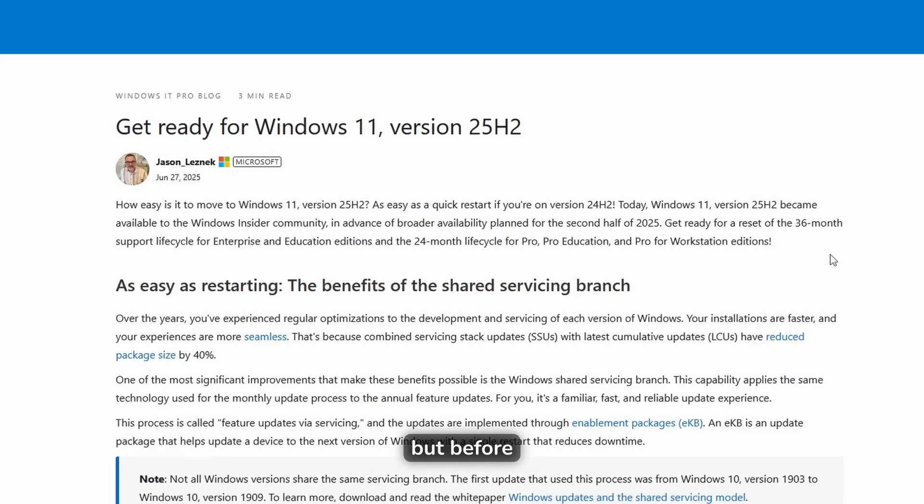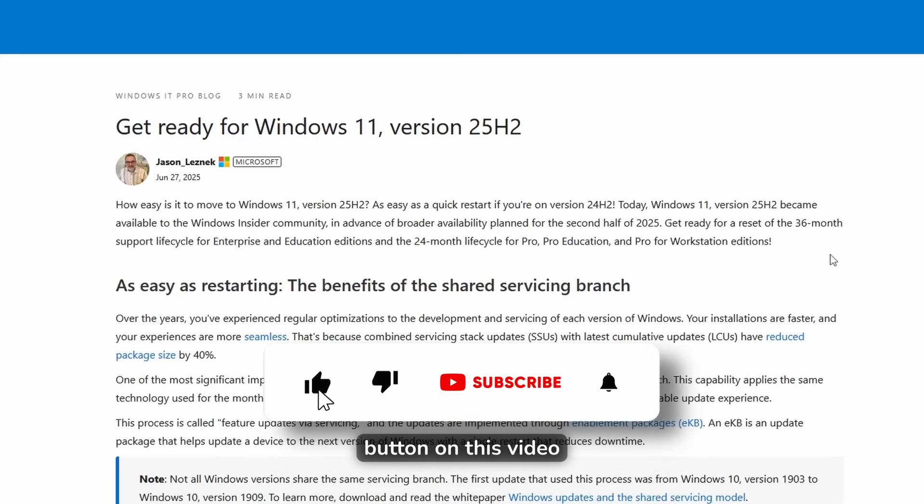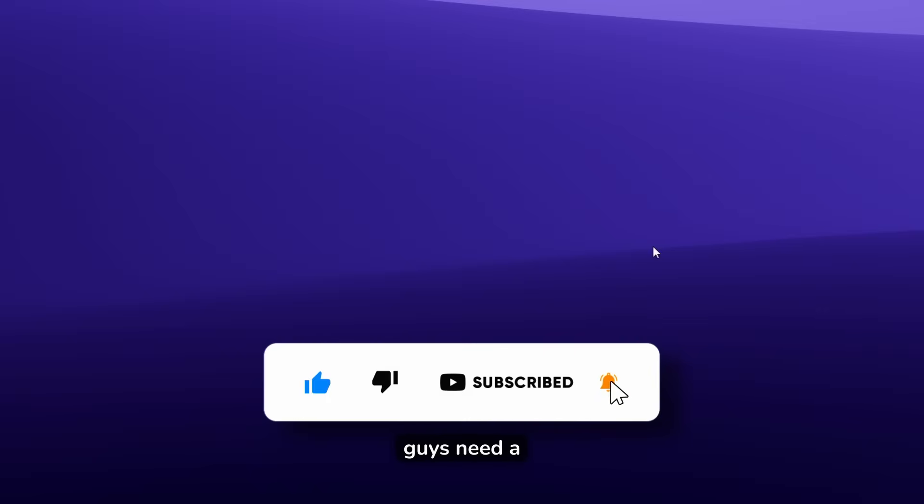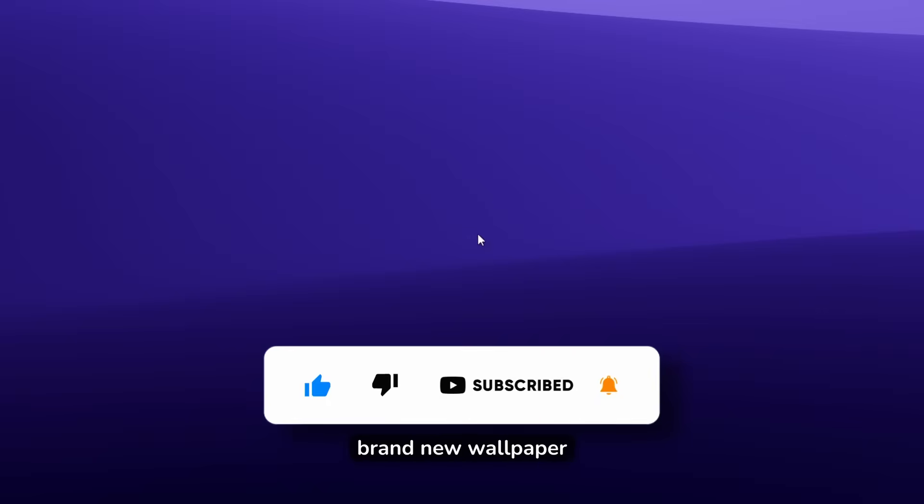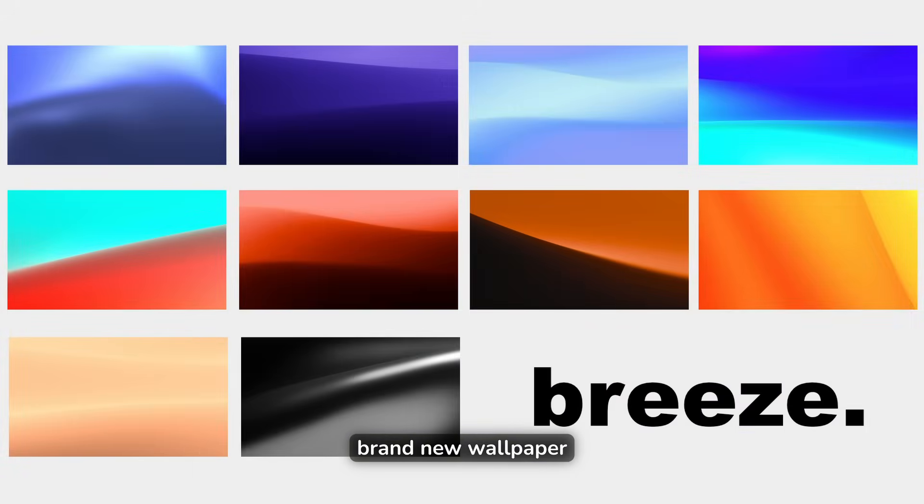But before we dive in, make sure that you smash up the like button on this video, subscribe to the channel if you guys haven't already, and if you guys need a brand new wallpaper, I made a brand new wallpaper pack which you can check out in the video description below.